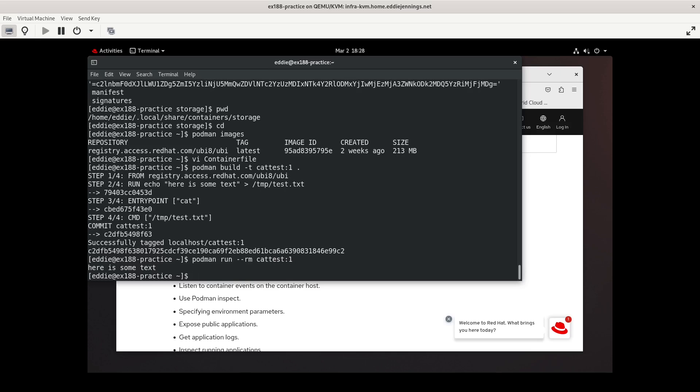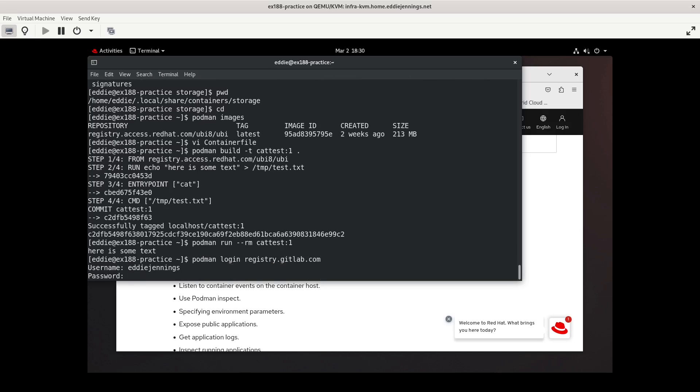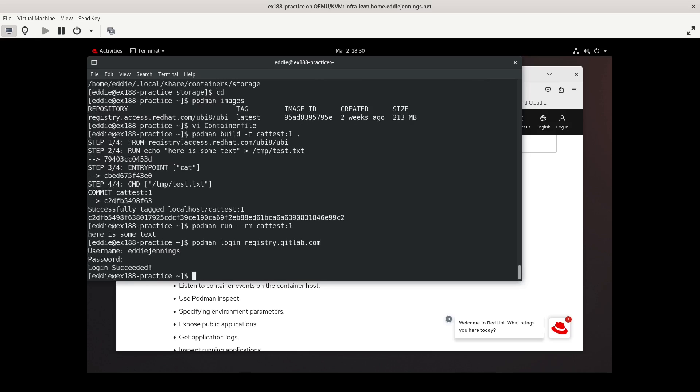Now, I'm not aware of any registries that you can push to that are unauthenticated. So I'm going to take a moment and gather my credentials for my registry in GitLab. And we'll push this up to GitLab and see what happens. So we're going to log in to my registry with podman login registry.gitlab.com. Feed it my username, feed it my password. Login succeeded. Otherwise, we're going to get an error when we try to push this image.